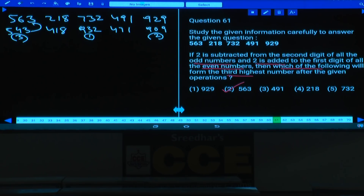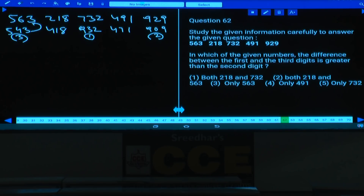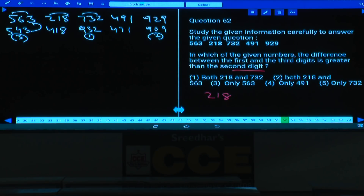Question 62: In which numbers is the difference between the first and third digits greater than the second digit? For 218: 8-2=6 > 1 (second digit) — yes. For 732: 7-2=5 > 3 — yes. For 563: 5-3=2, not greater than 6. For 491: 4-1=3, not greater than 9. For 929: 9-9=0, not greater than 2. Answer: 218 and 732, choice 1.